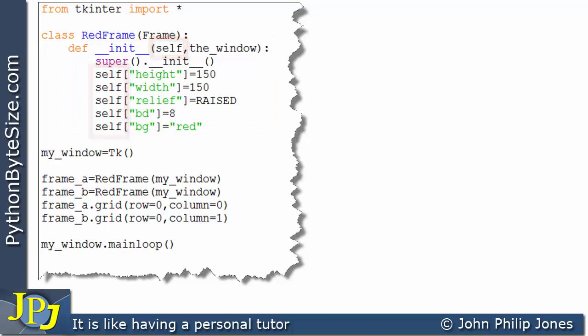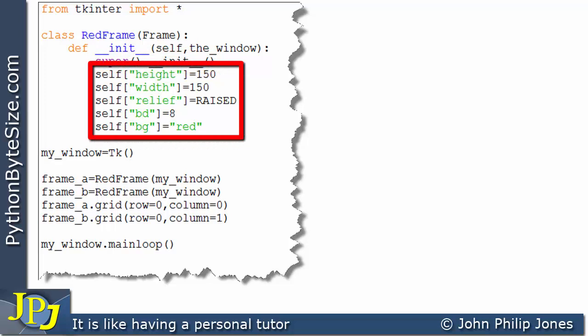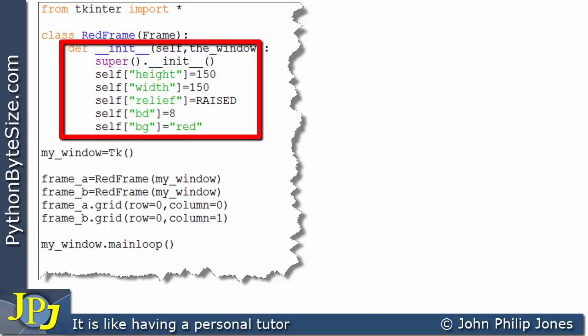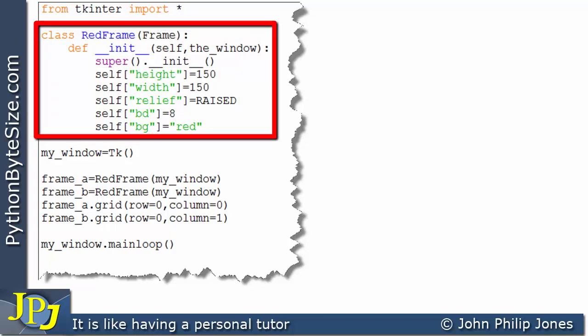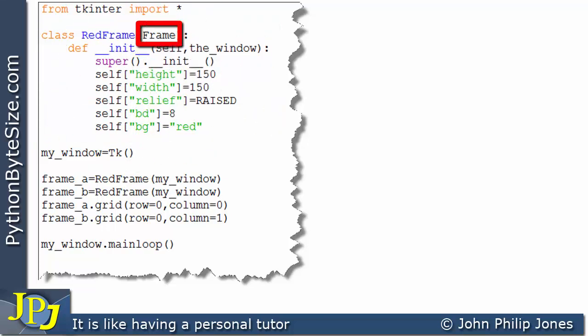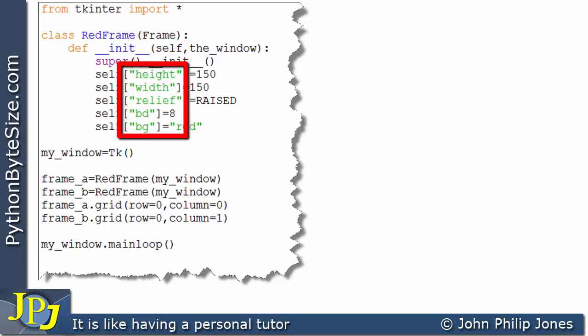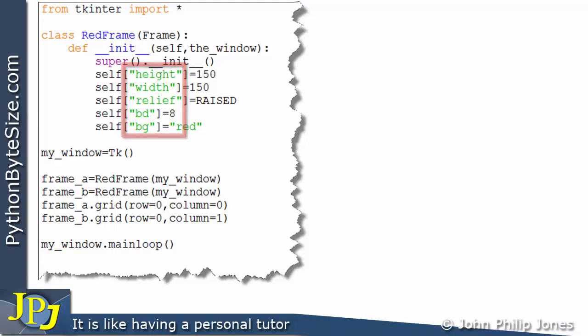If you want to use inheritance you also need to include the super() call — the super method that gives you access to the superclass's attributes, including the double-underscore init double-underscore method of the Frame class — which ensures inheritance takes place. Inside the initialization we set various aspects of the frame such as height, width, relief, border width, and background color using self. None of those attributes are defined in RedFrame itself — they all come from the Frame superclass — and we can access them directly because of inheritance.